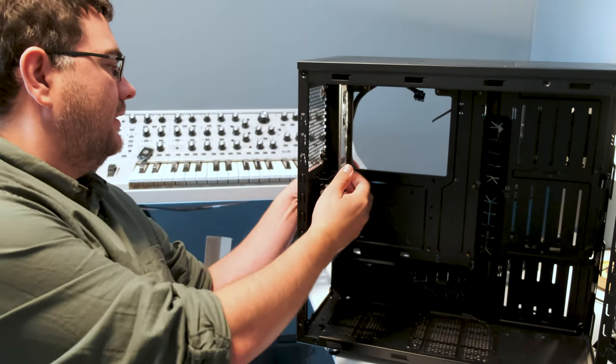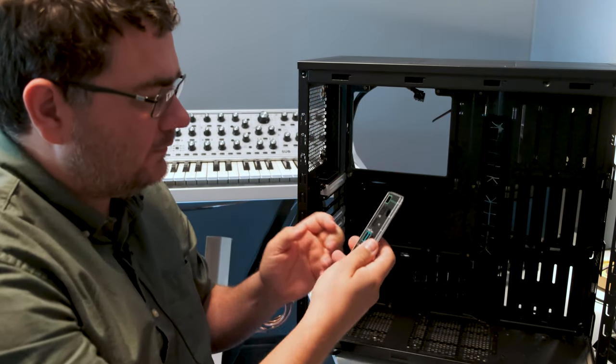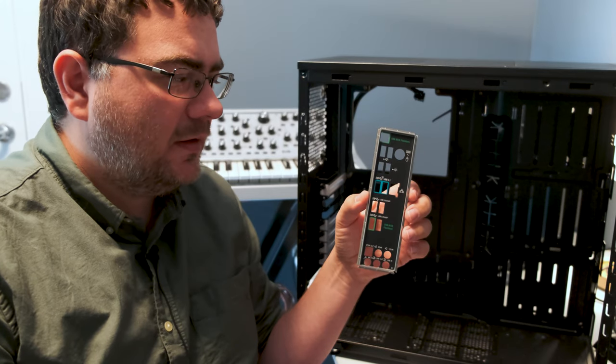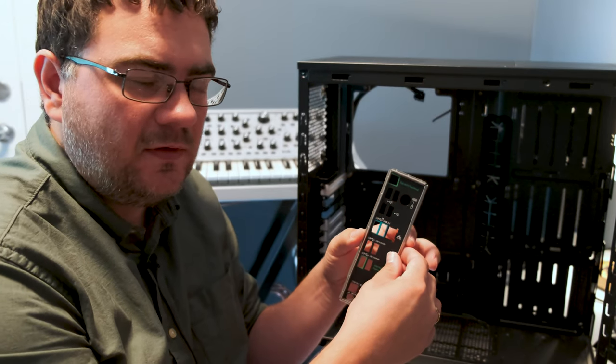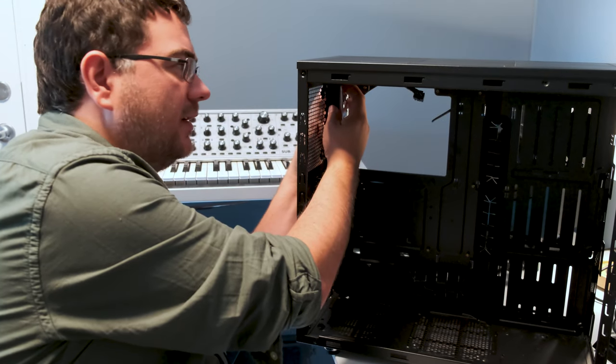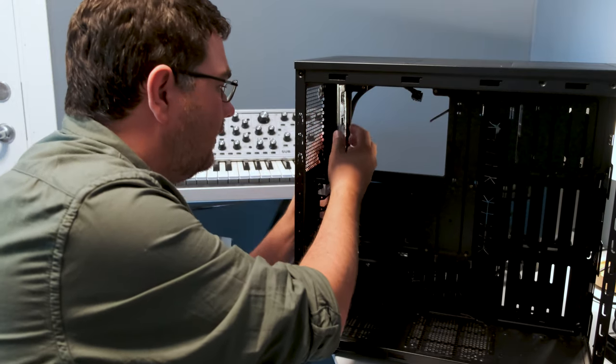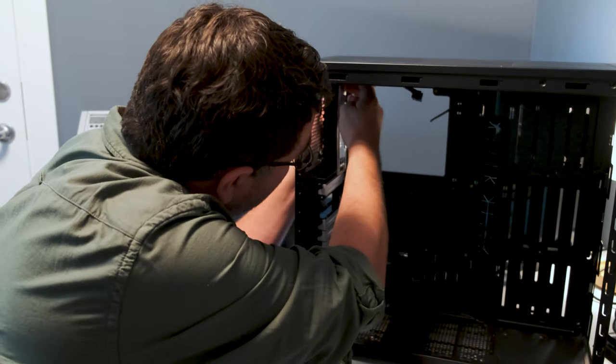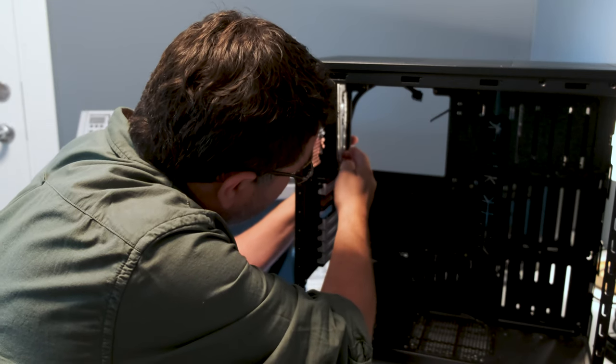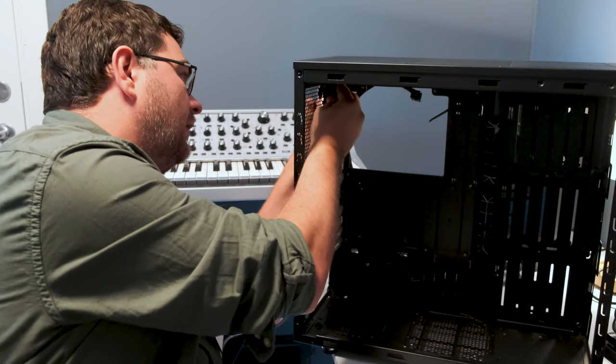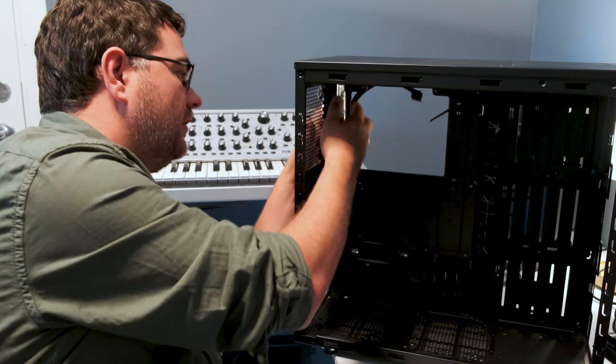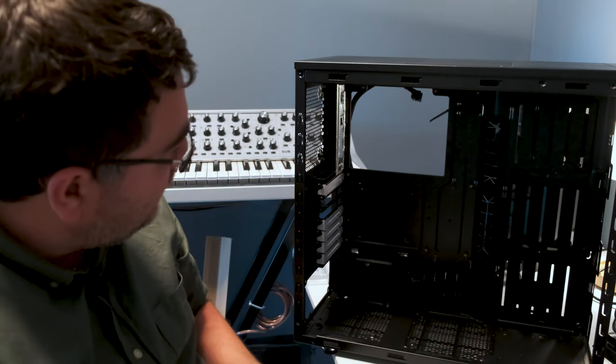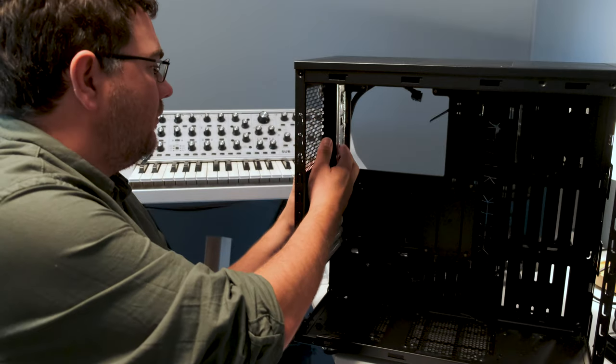And this is the IO shield. To install it, you have to push it into the rectangular hole in the case. Just line it up and push it in all the way around. You should hear some clicks. Can be a little hard, but it should just press a little like this. It should stay flush to the case. But in this case, I'm not using it. So I'm going to remove it.